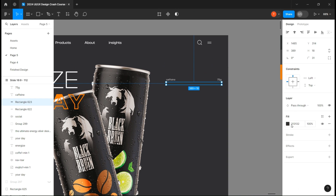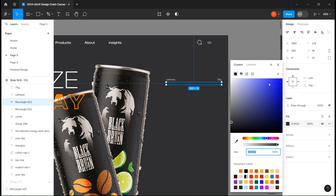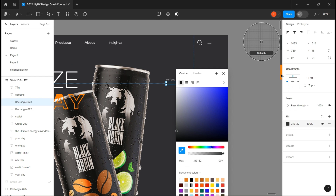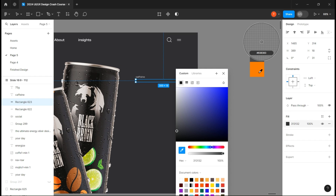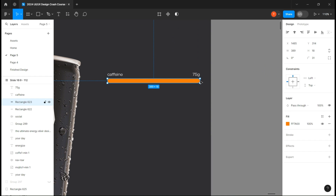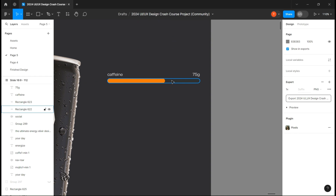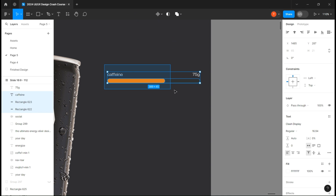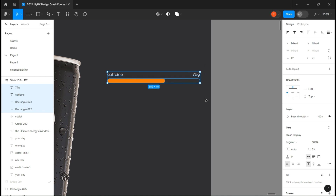Take the rectangle you just created and make a copy. Change its fill to the bottom color and change its length as you want. You can now make as many copies as you want and customize them.